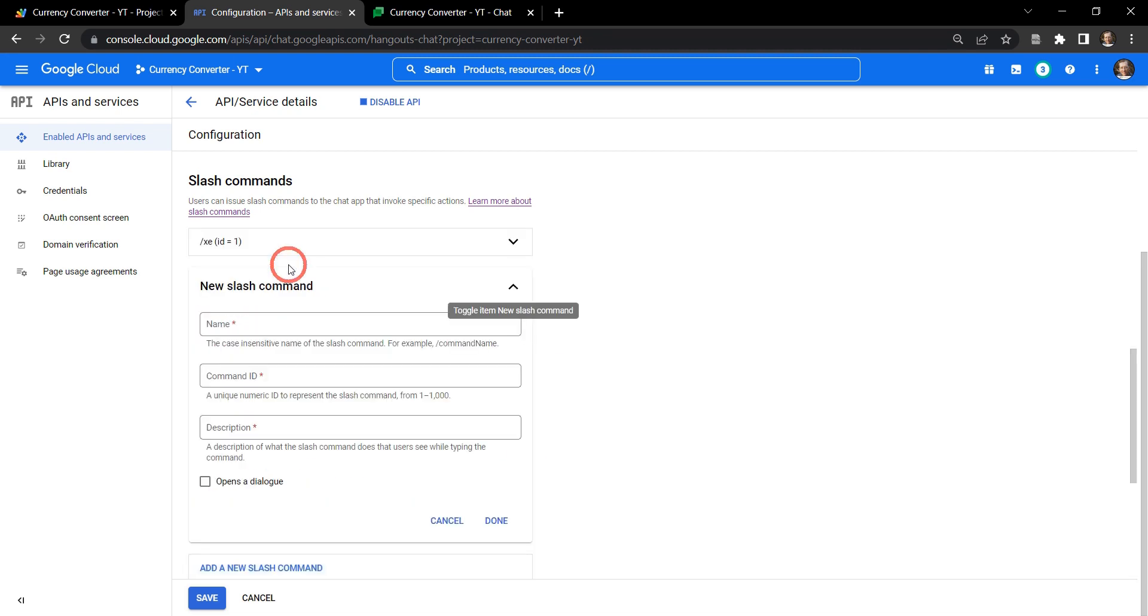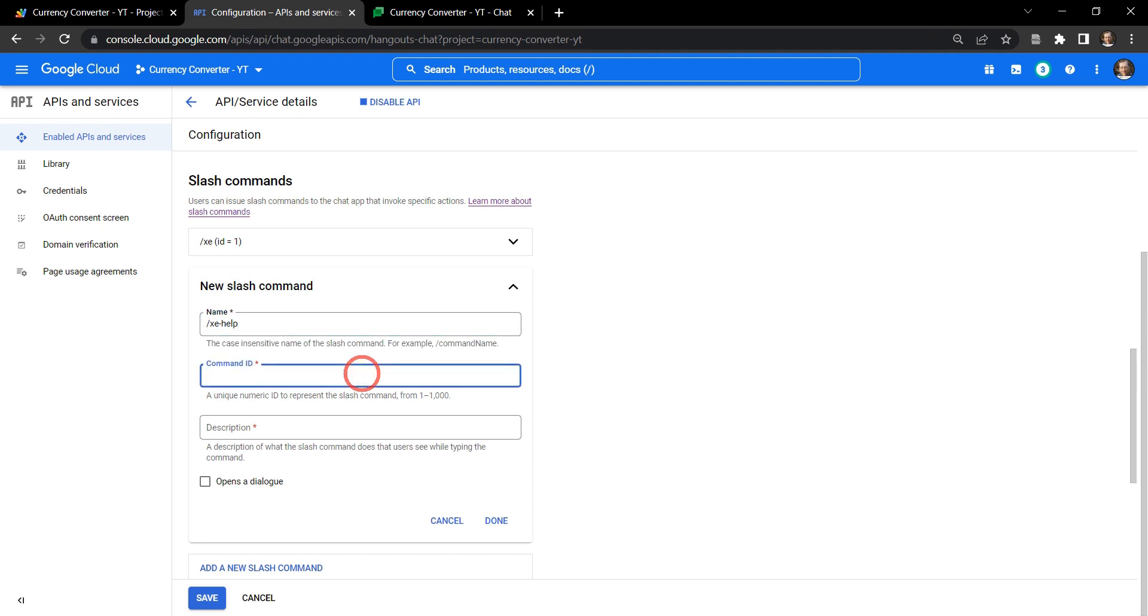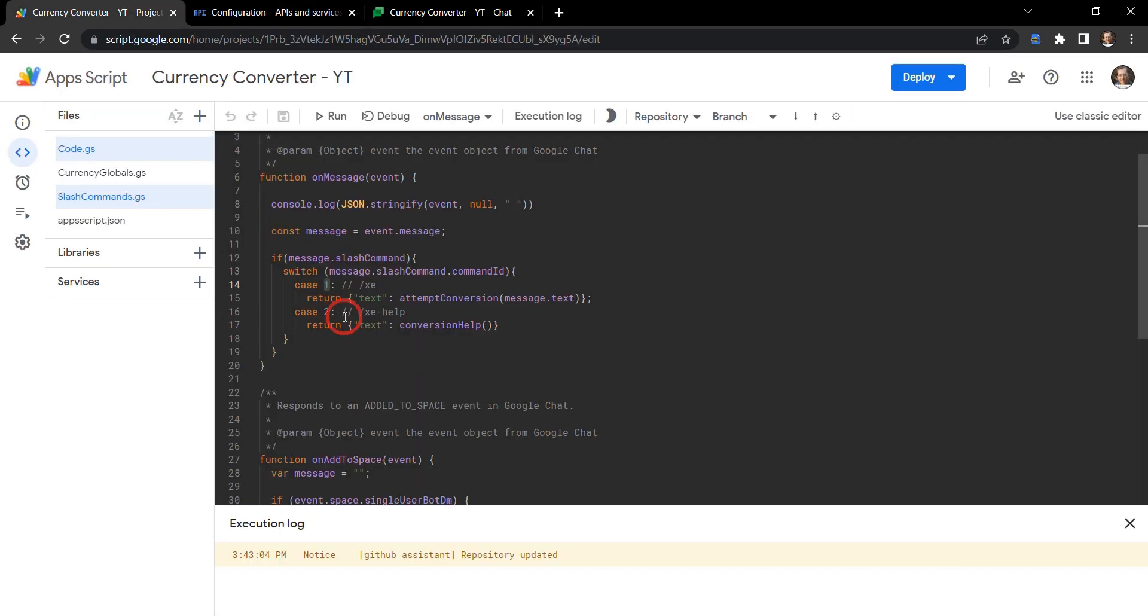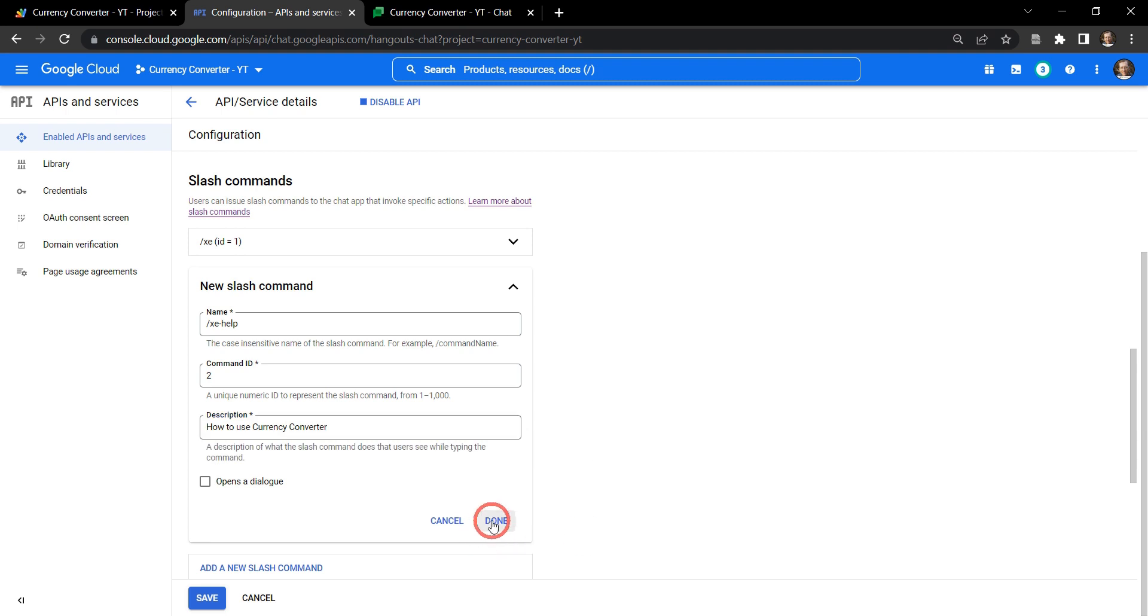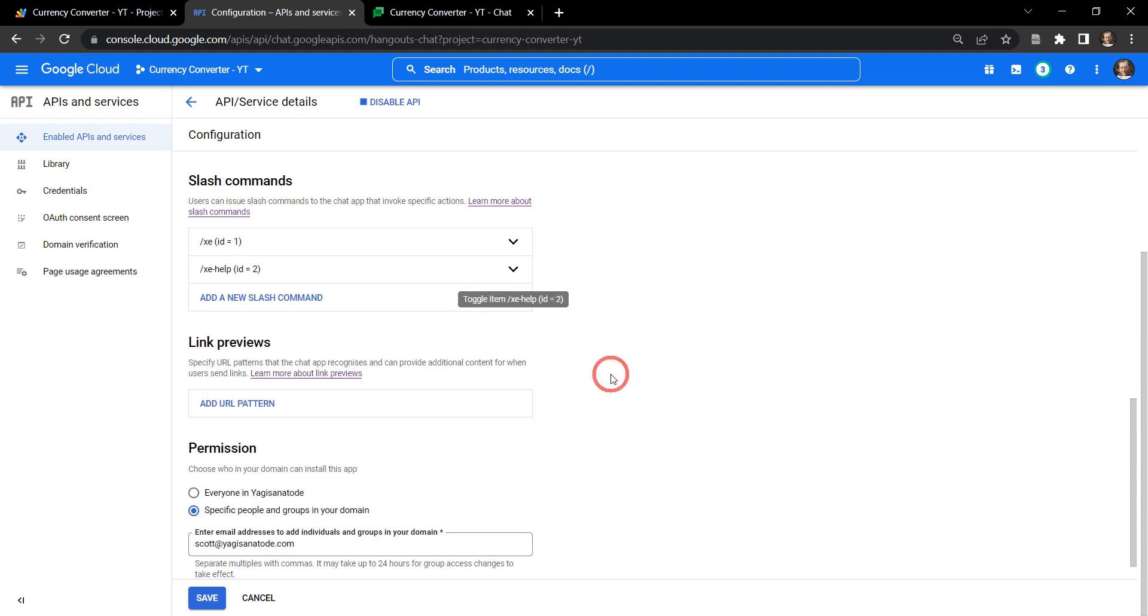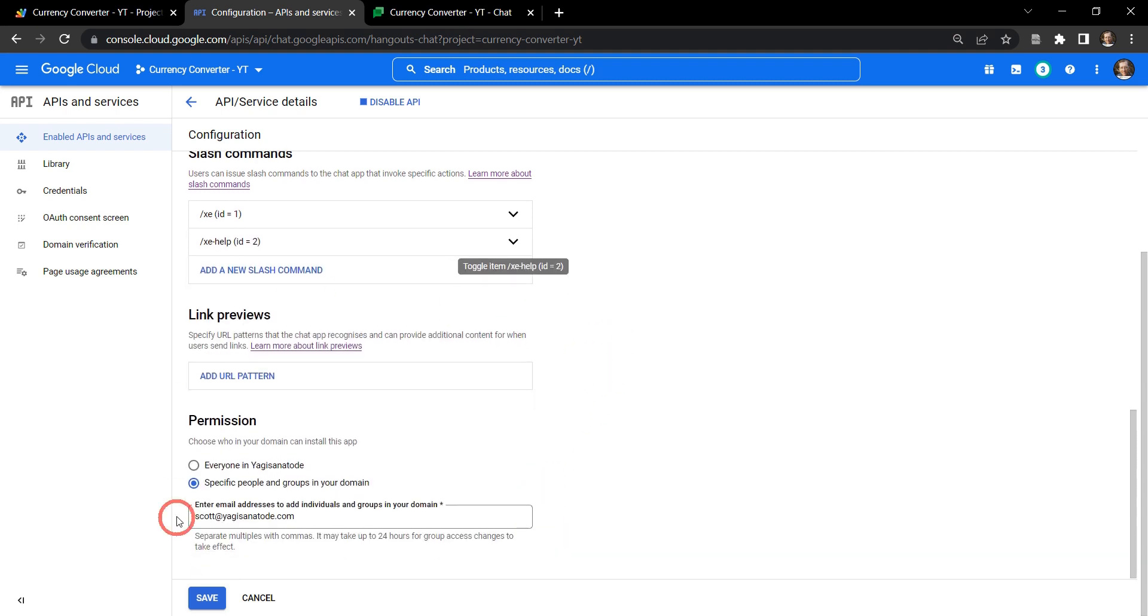And add a new slash command. This one is going to be our /xc-help. And the command ID, 2. Let's double check that - we've got the command ID will be 2 for /xc-help. Yes, that's what we want. Our description is how to use currency converter. Let's select done. And now we have to save this for it to be activated.